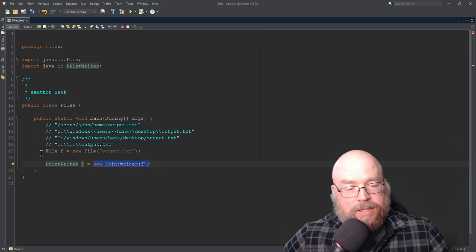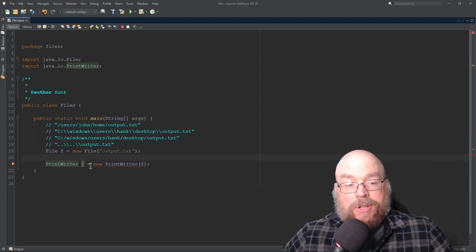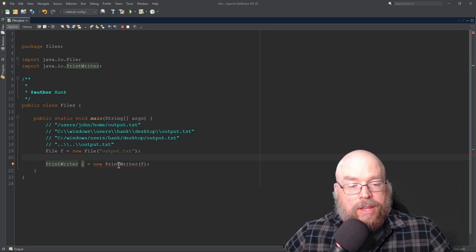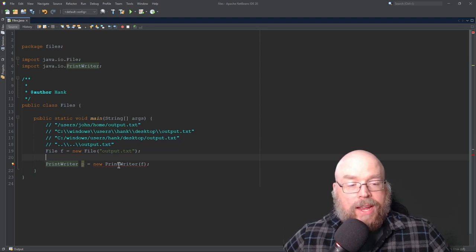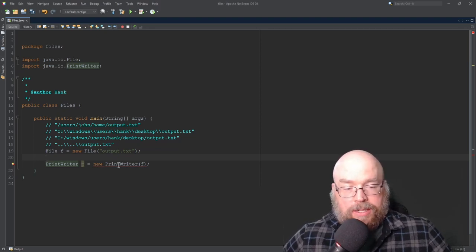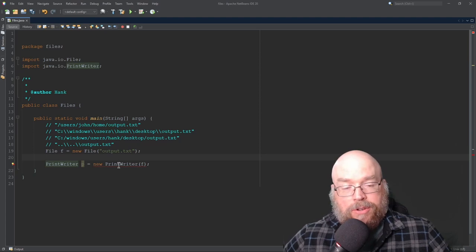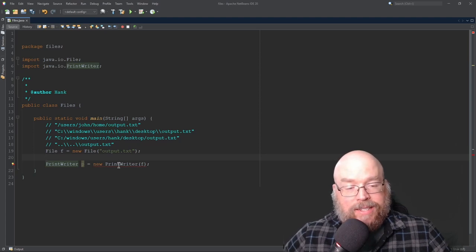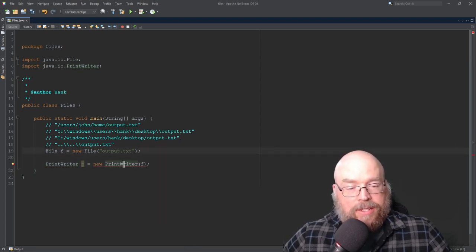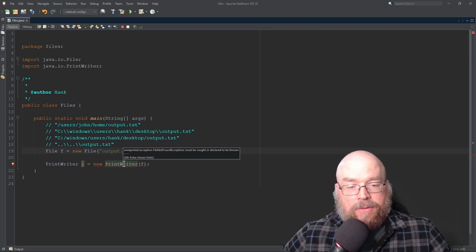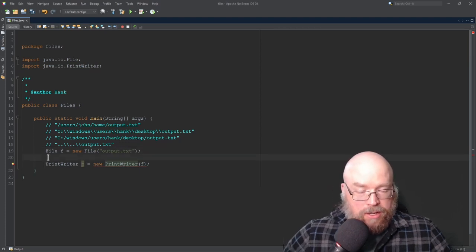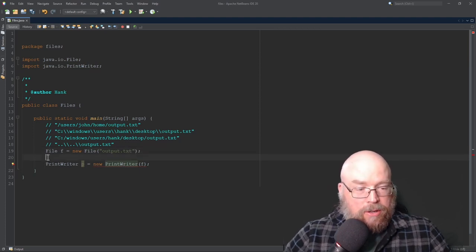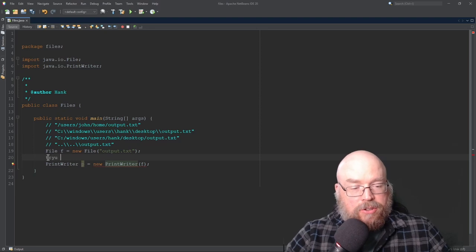And that's because it's going to require us to deal with an exception. So if you try to create the file, output.txt, you try to access, you try to refer to it, and it doesn't exist, then print writer throws an exception. And that exception is a file not found exception.